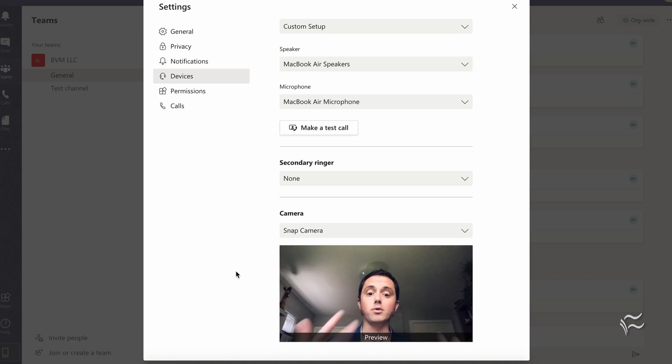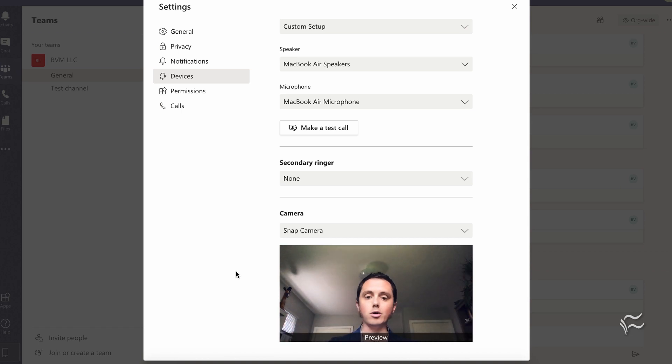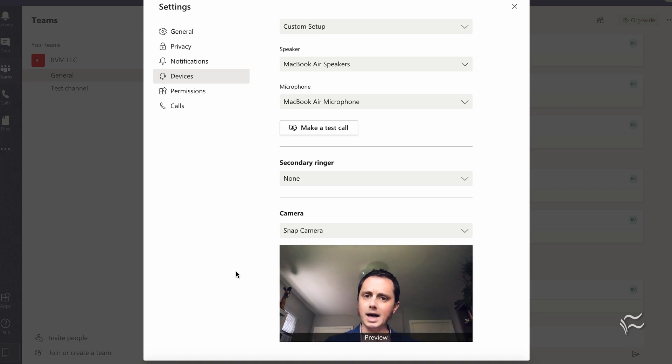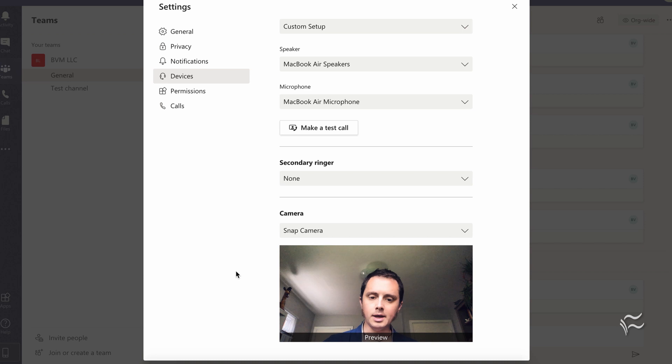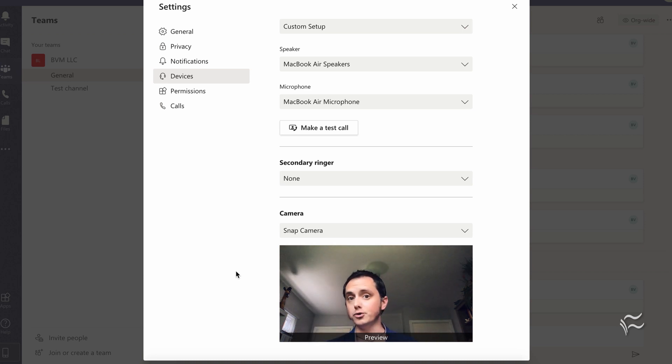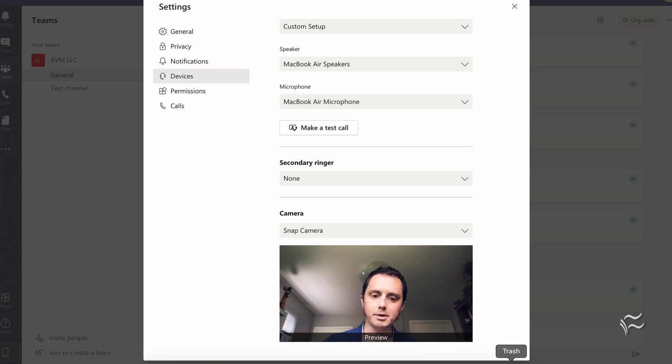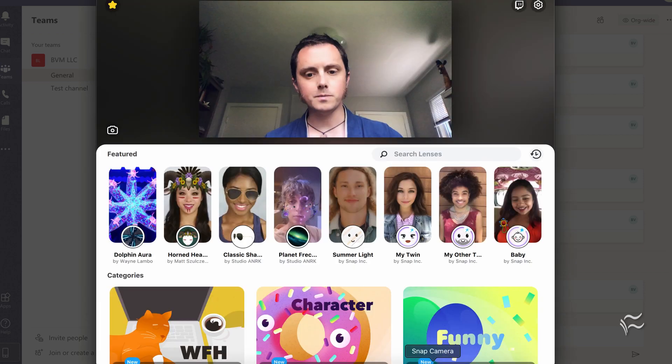Snap Camera is now your default camera. So this is how your video is going to look to people in a meeting. You need to have Snap Camera running for this to work properly. And any changes you want to make, like turning a filter on or what have you, you have to actually do in Snap Camera, and then tab back over to Microsoft Teams to see it.